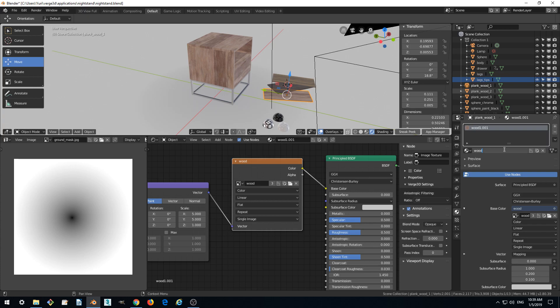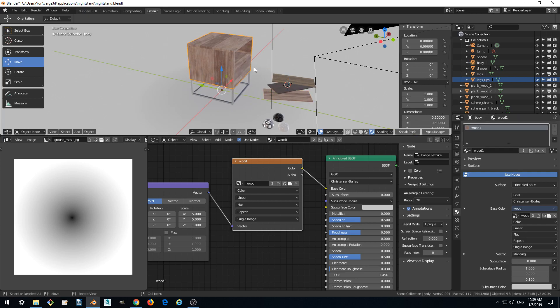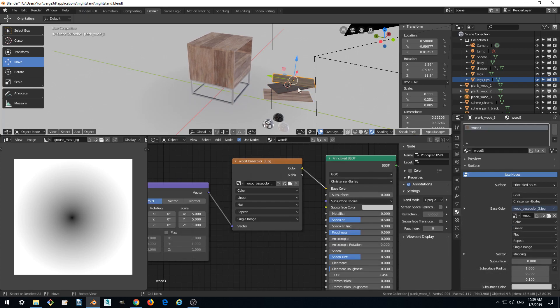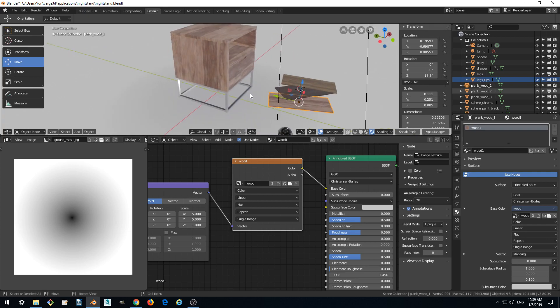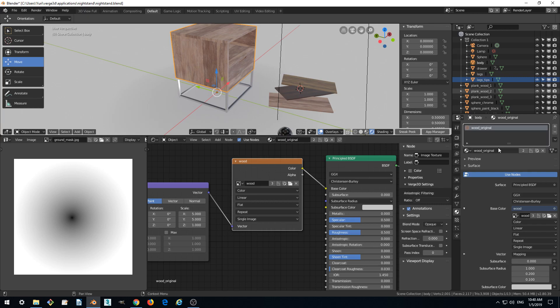Actually I'd prefer to rename the material which is now assigned to this nightstand. So let's leave it as wood1 for consistency with wood2 and wood3 materials. Instead we want to replace the material which is assigned to the wooden part. So let's make it wood original. It will be the target material which we'll be replacing textures in.